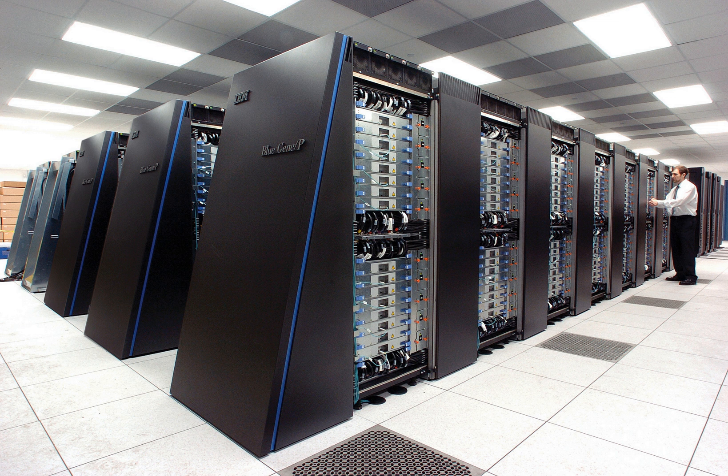Through the decade, increasing amounts of parallelism were added, with one to four processors being typical. In the 1970s, vector processors operating on large arrays of data came to dominate. A notable example is the highly successful Cray-1 of 1976.